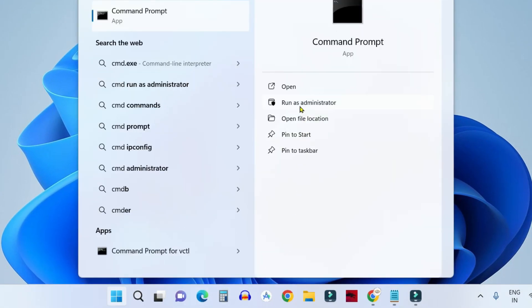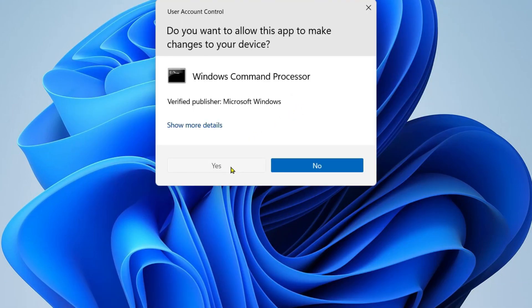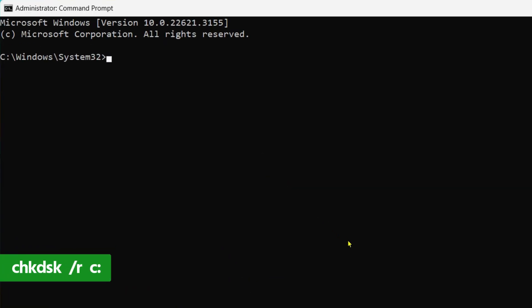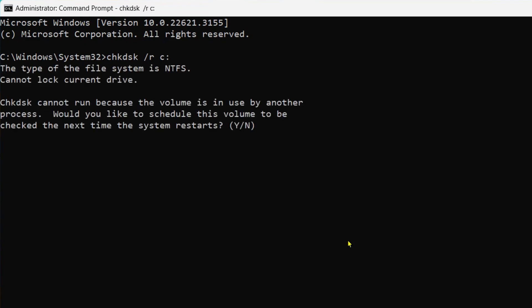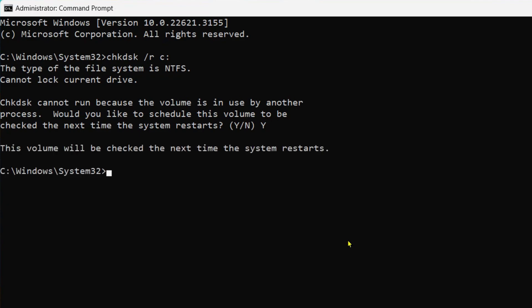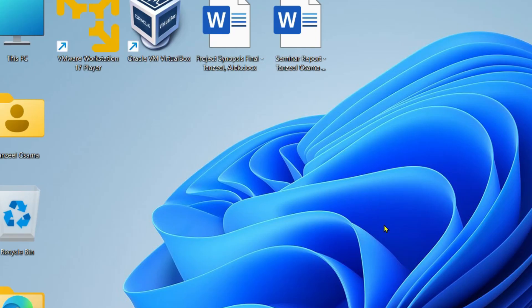After restarting, open Command Prompt again as administrator. This time run the Check Disk command — I'll keep all commands in the description so you can copy them directly. Type Y and hit Enter, then restart your computer. When it restarts, Check Disk will run and fix any disk errors found.